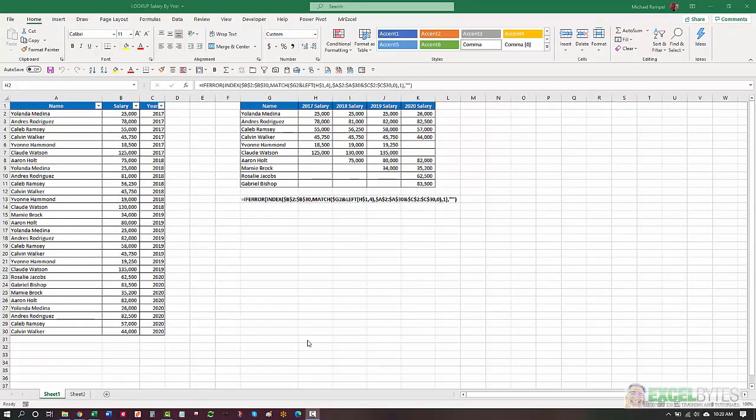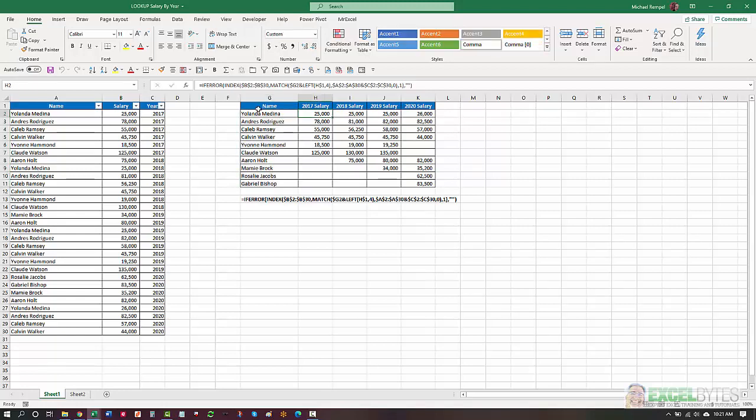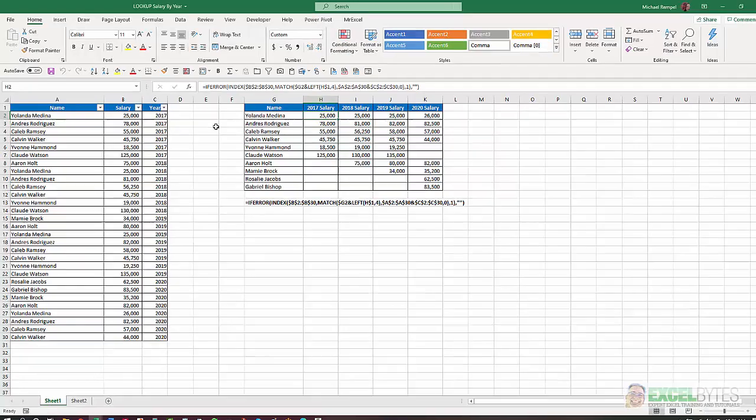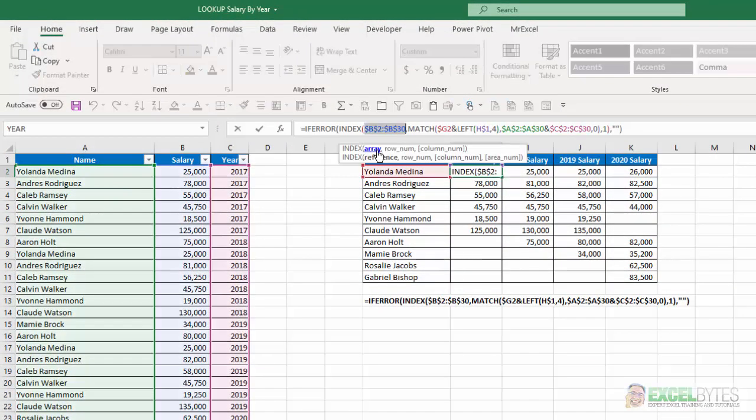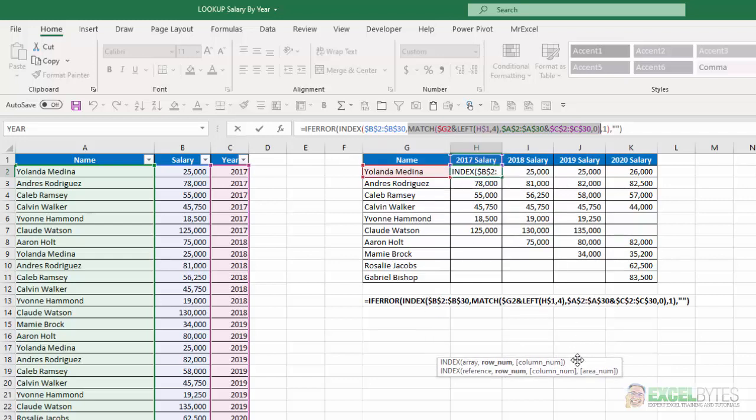So first, let's take a look at a more typical scenario. Here I have a list of employees and their salaries for certain years from 2017 down to 2020 and I want to convert this list into more of a grid setup. So I've listed their names here and in the cells I've just used a typical index match scenario. The array is column B which is the salary, the row number is the match function and I only have one column so column number is one. The only unique aspect of this is that I've concatenated a couple items here.